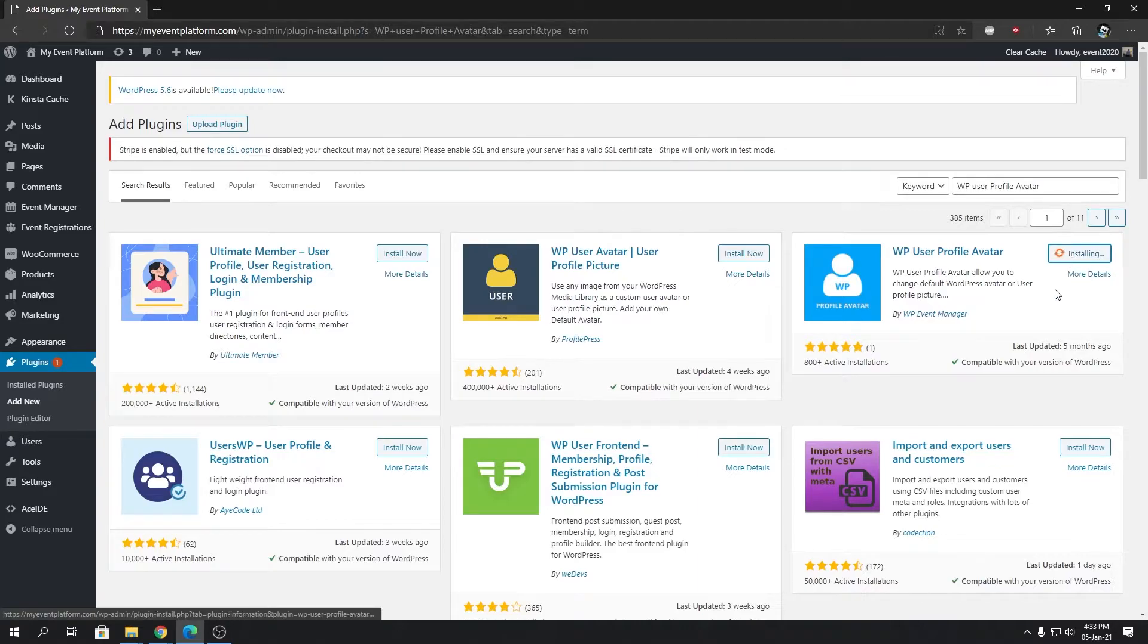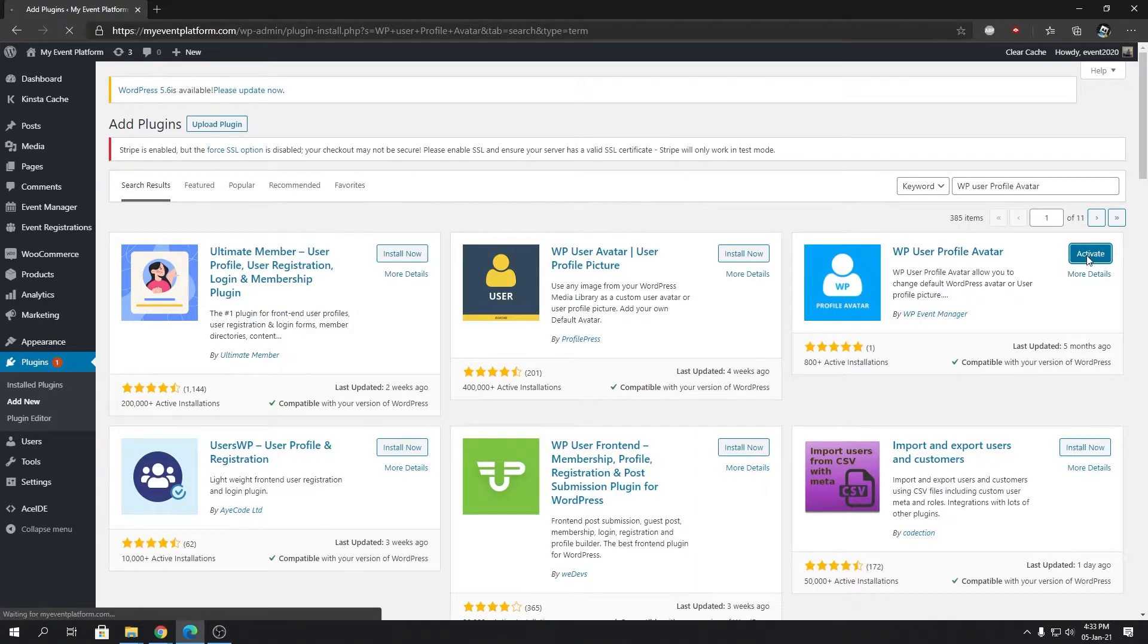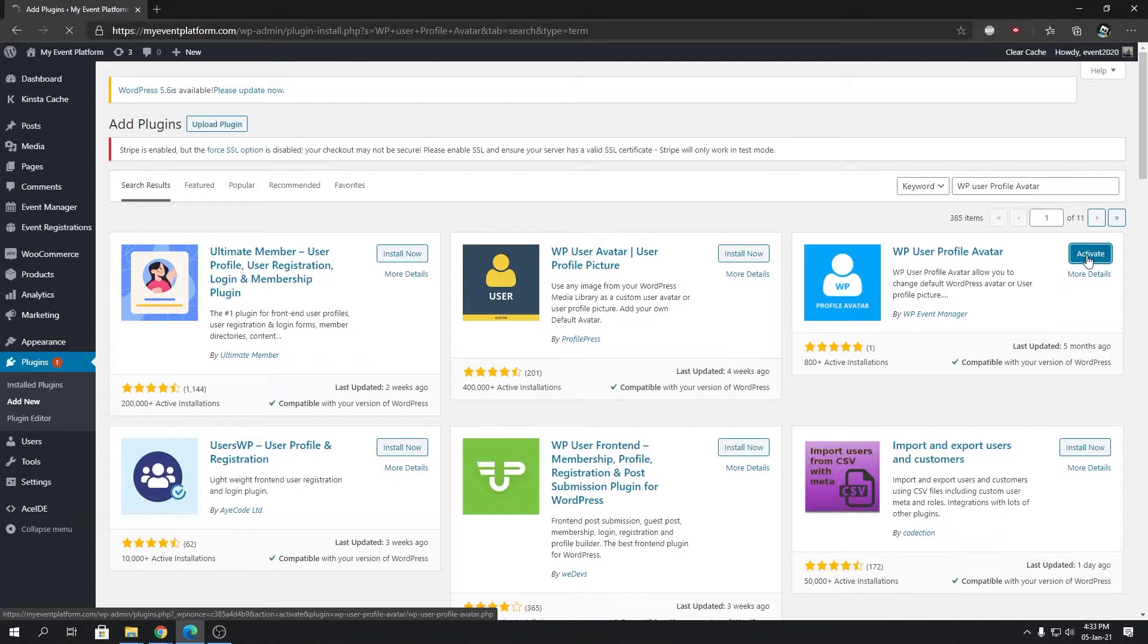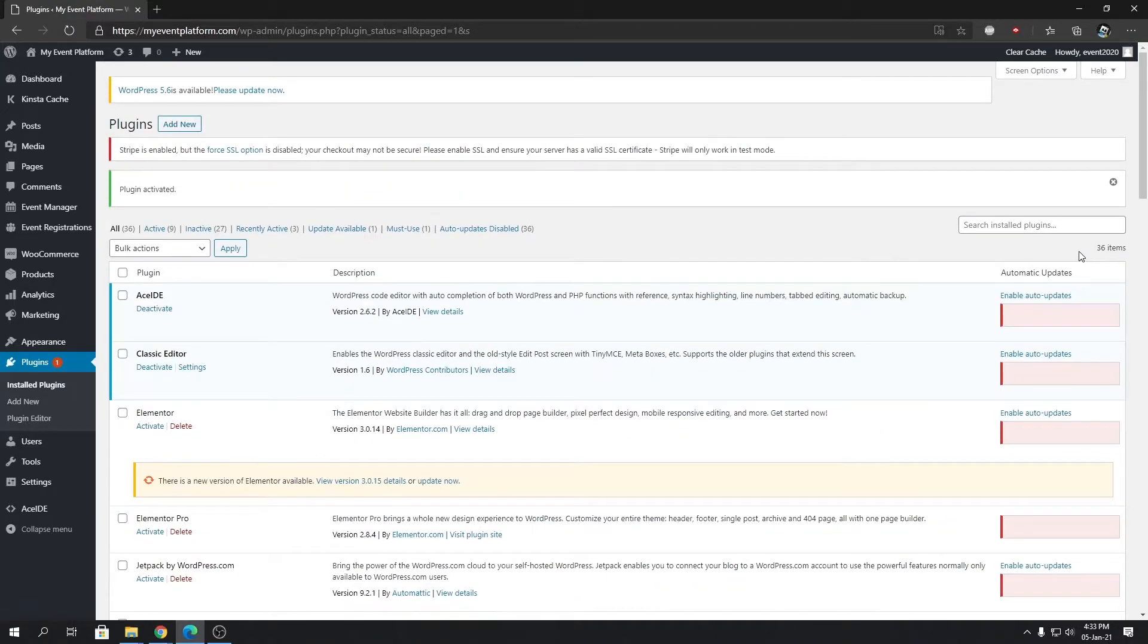Then we're going to click on activate after it finishes installing. Click on activate and that's all you have to do. No activation, no licensing is required for this plugin at all. Just install it, activate it, and you have user avatar functionality on your website.